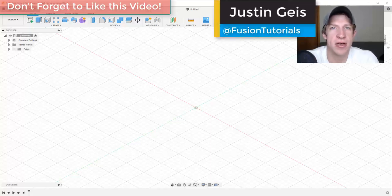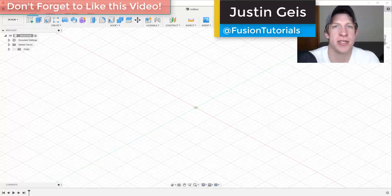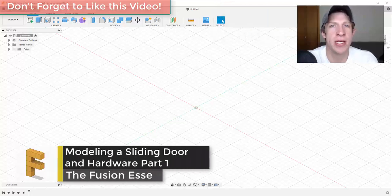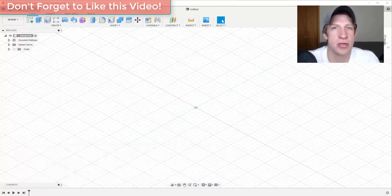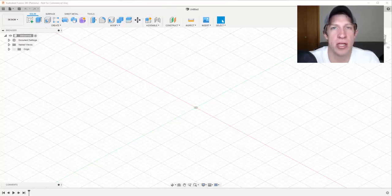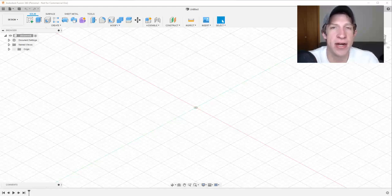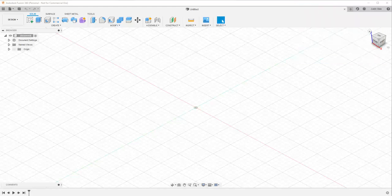What's up guys, Justin here with fusionessentials.com, back with another Autodesk Fusion 360 modeling tutorial. In today's video, we're going to model out sliding door hardware — we're going to model out the track as well as the hardware that allows the door to roll along the track. I'd also like to do a video animating that, though that may be another separate video. For now, let's go ahead and jump into it.